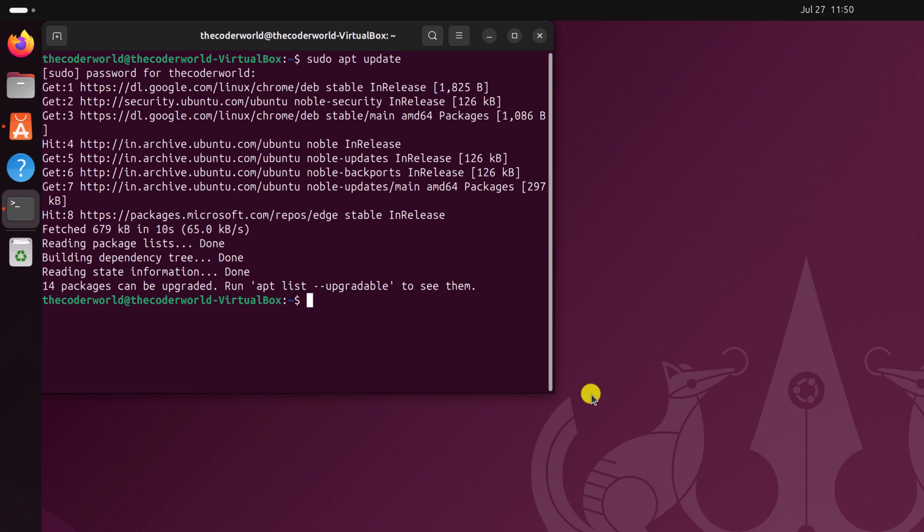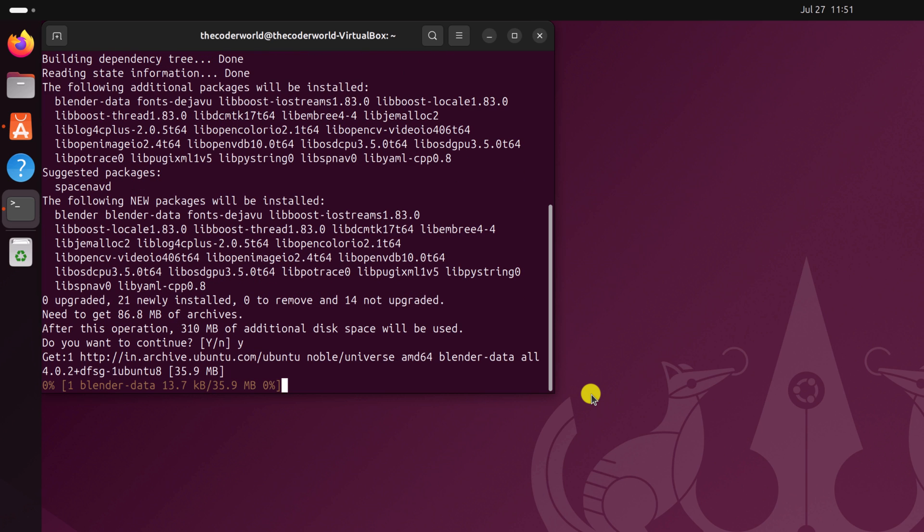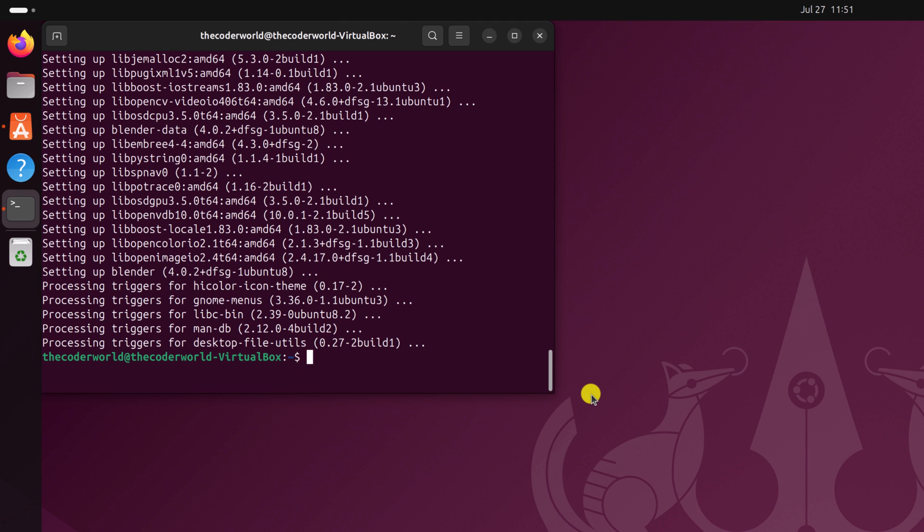Once done, type sudo apt install blender, then press the enter key. If you get a 'do you want to continue' prompt, type y and press enter. Wait for the installation process to complete. Once the installation has been completed, close the terminal.